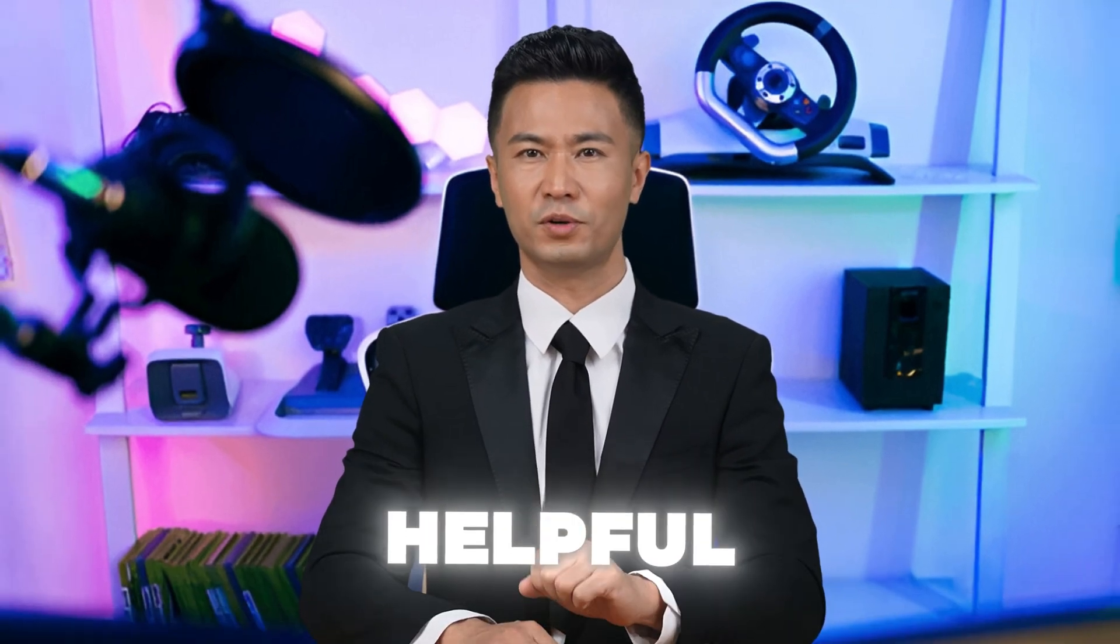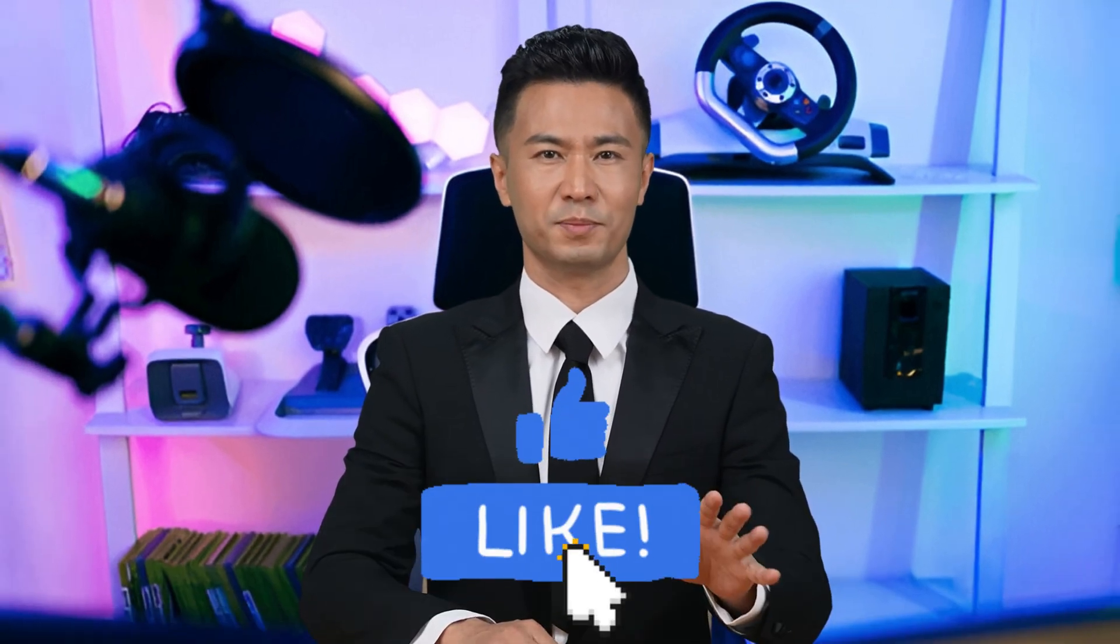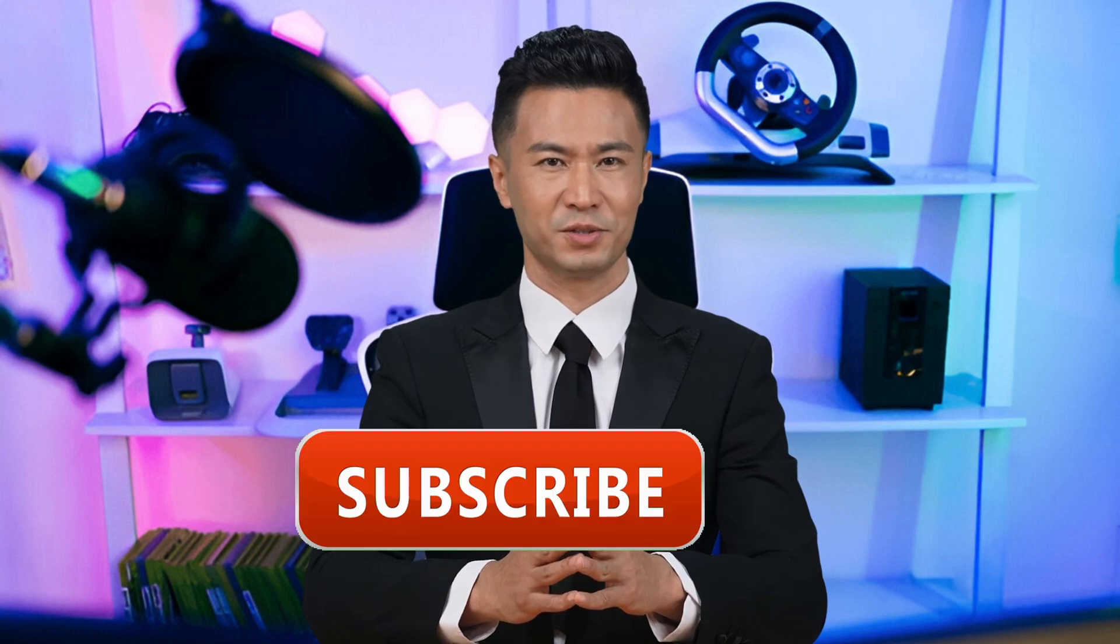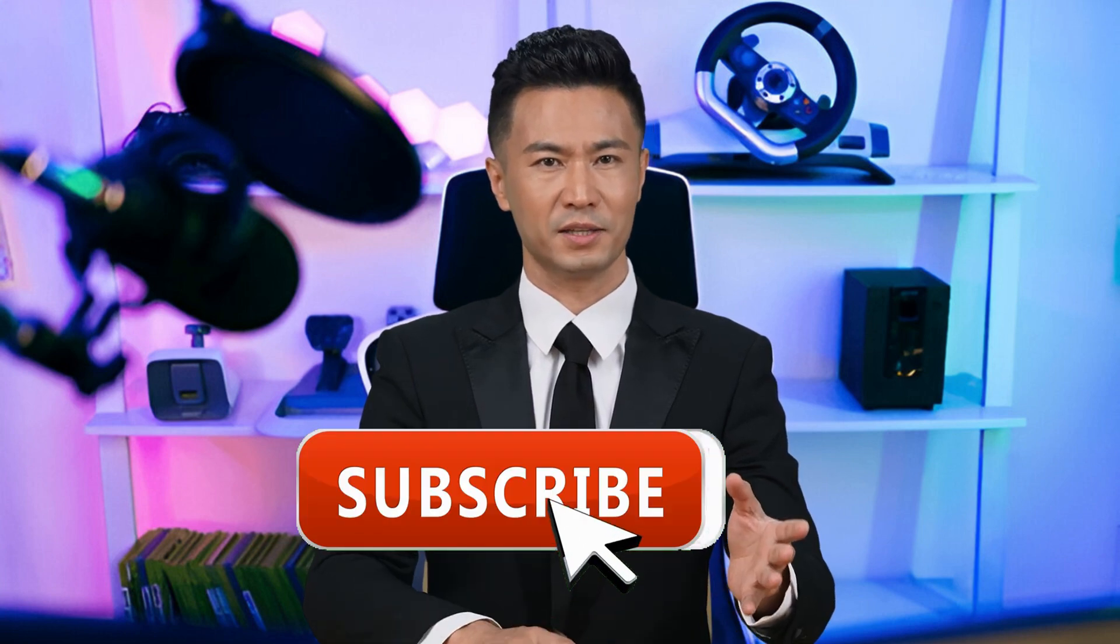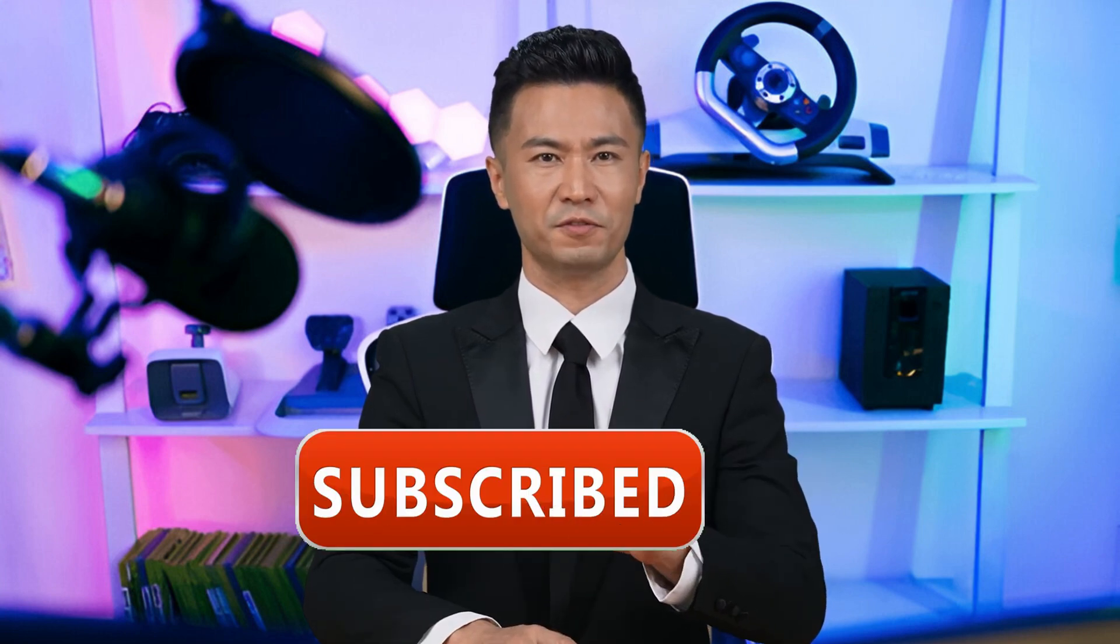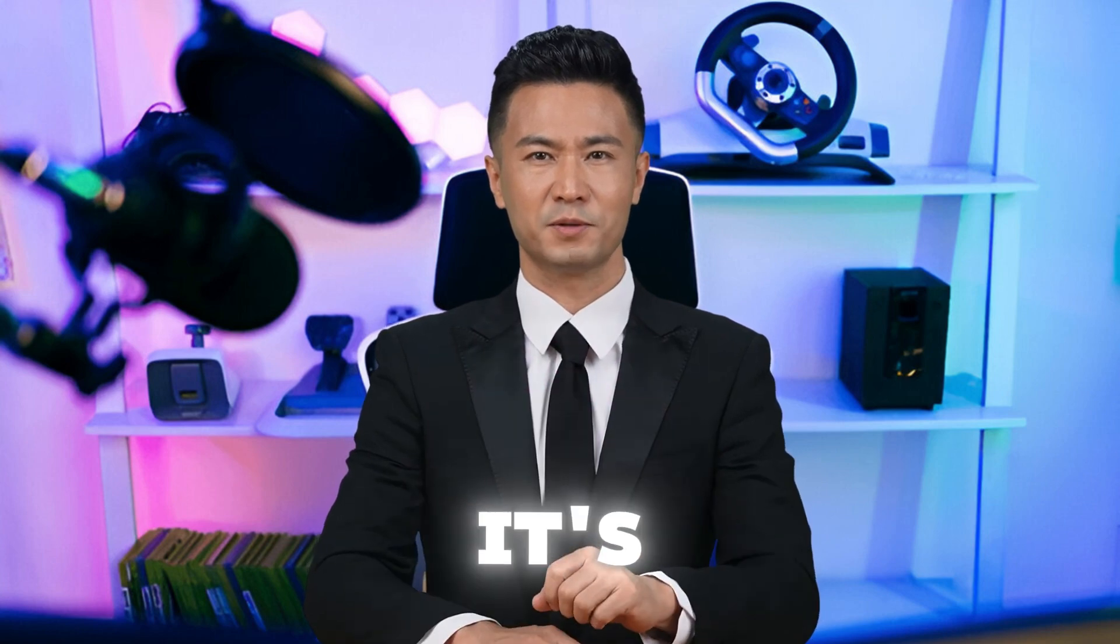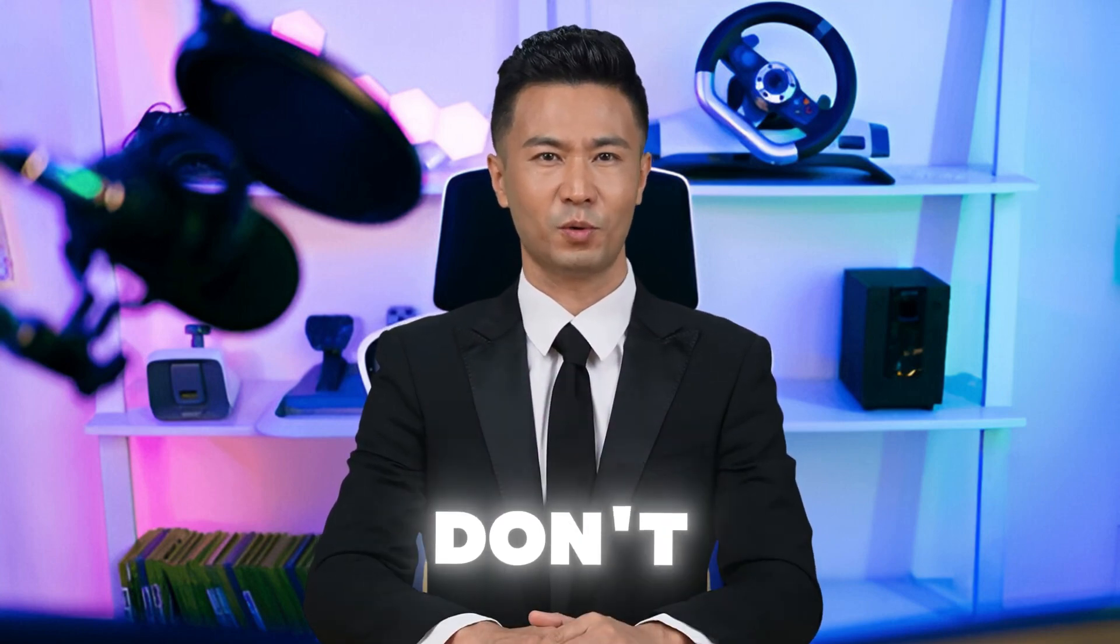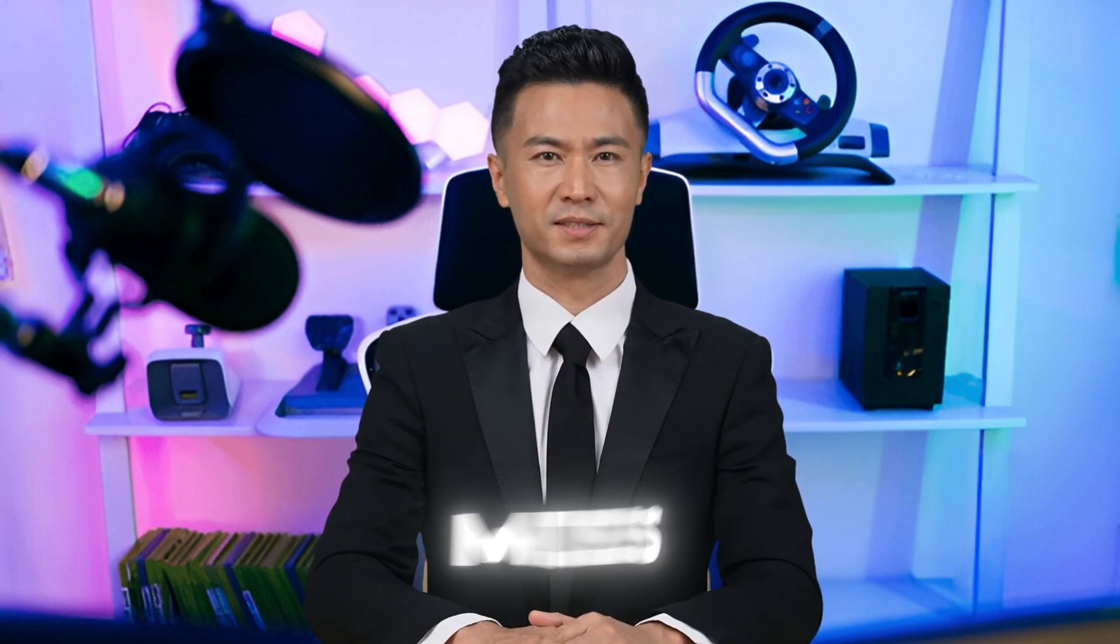And that's a wrap. If you found this helpful, hit that like button. And if you want to see more deep dives into AI tools, make sure to subscribe and turn on the notification bell so you never miss an update. Also, check out my next video right here. It's packed with more AI magic you don't want to miss. See you there.